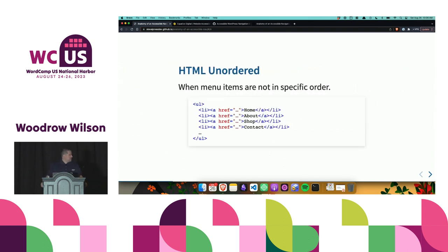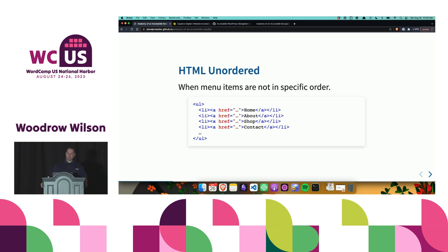Let's jump into some code. We're going to start with an HTML unordered list. Menu items that are not in a specific order will use an unordered list — this is your typical navigation menu. I have a code box here showing an unordered list with four list items: Home, About, Shop, and Contact. Those can be reordered in any order and it doesn't really matter, so we use an unordered list.